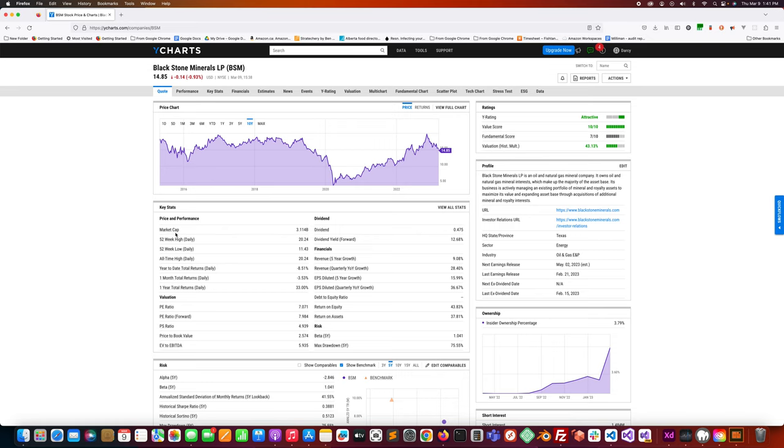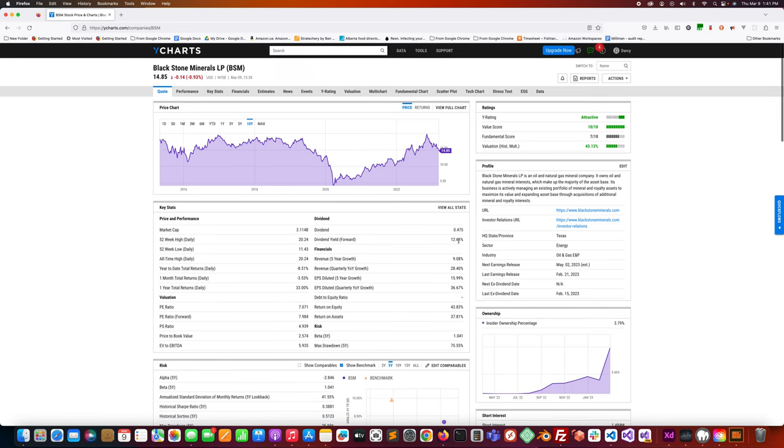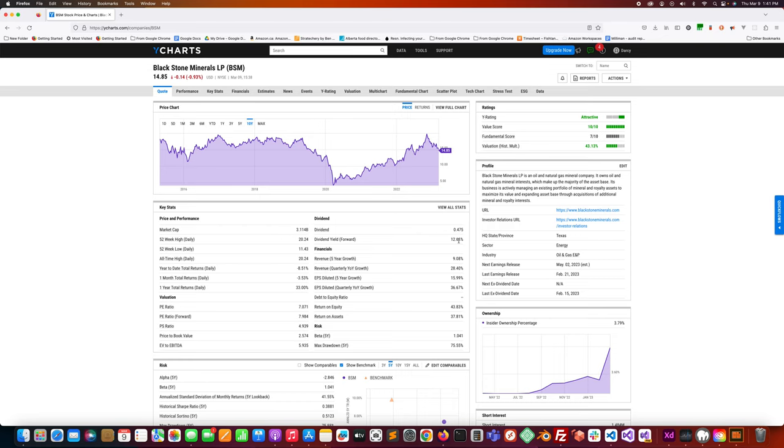Let's take a look at the market cap here, just over 3 billion. The forward dividend yield is incredibly healthy, 12.68 percent. Although this isn't totally uncommon with a lot of energy companies or trusts recently because of the price of a lot of these commodities, energy commodities, oil, natural gas, depending on the region coal.